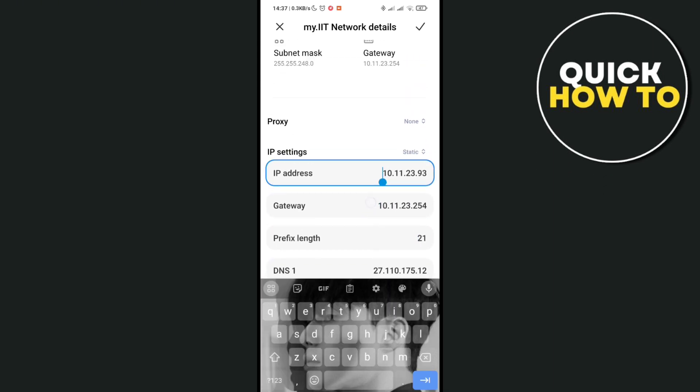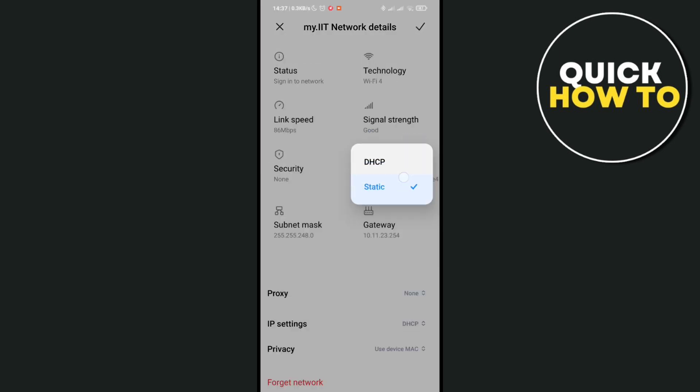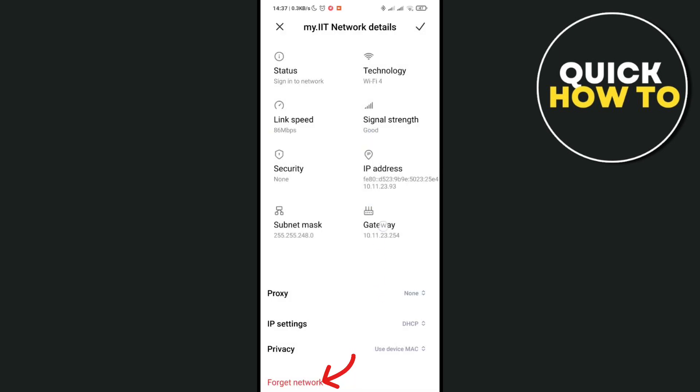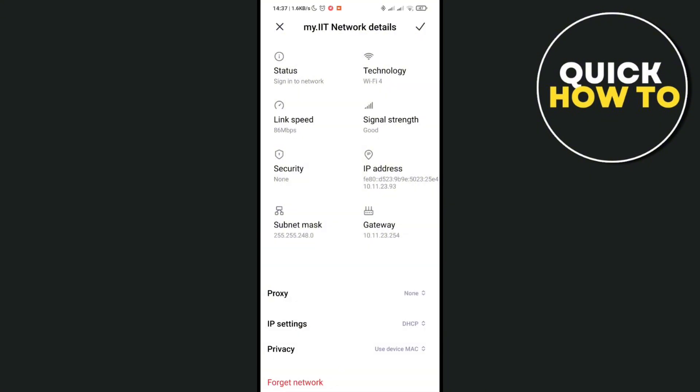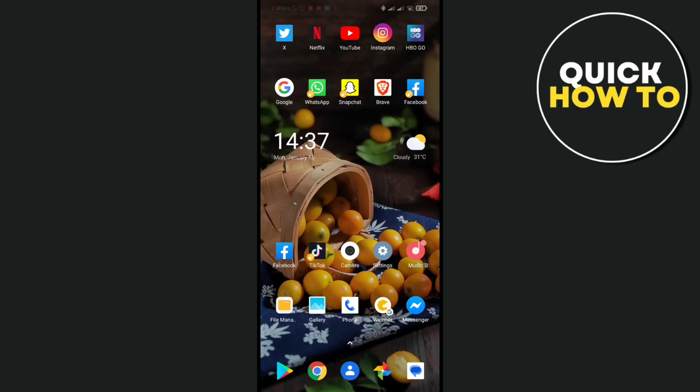You can also try forgetting your password and then typing it out again to have a fresh connection. Just click on OK and then type out your password again